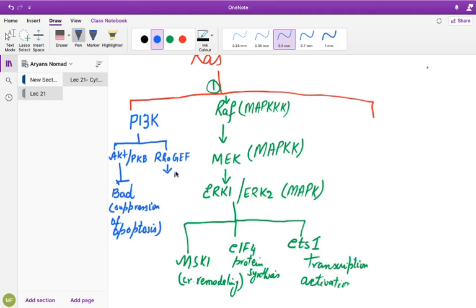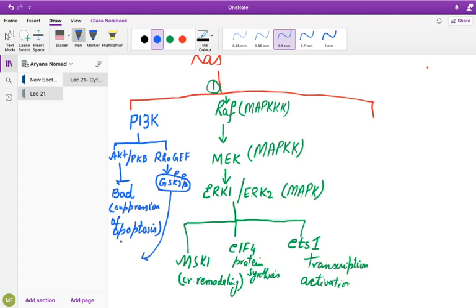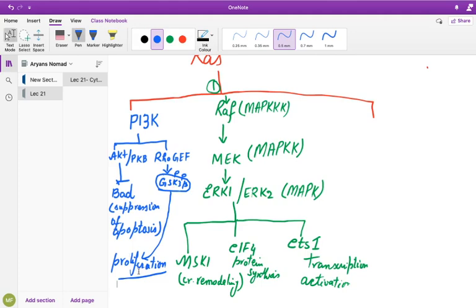AKT also phosphorylates GSK3-beta. In Wnt signaling, GSK3-beta normally phosphorylates beta-catenin, leading to its degradation. However, when AKT phosphorylates and inactivates GSK3-beta, GSK3-beta is unable to phosphorylate beta-catenin. This allows beta-catenin to accumulate and trigger cell proliferation — this is how RAS signaling affects the Wnt signaling pathway.